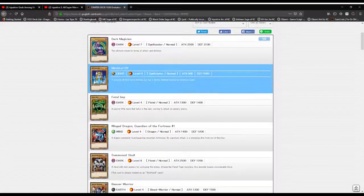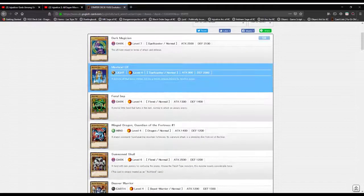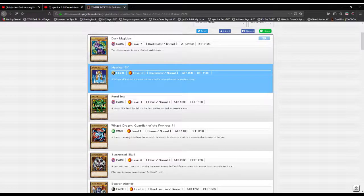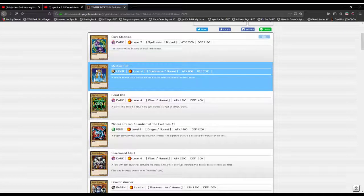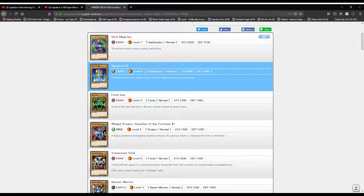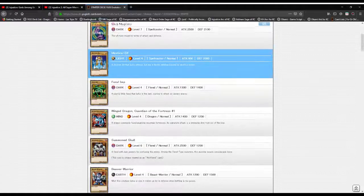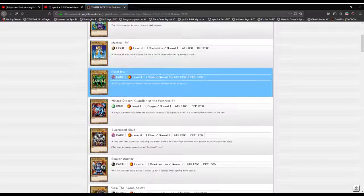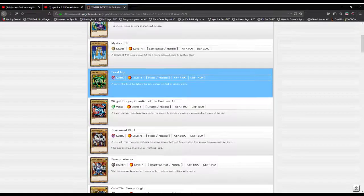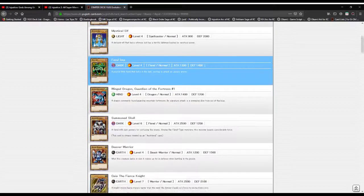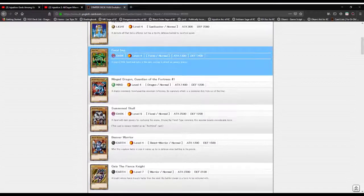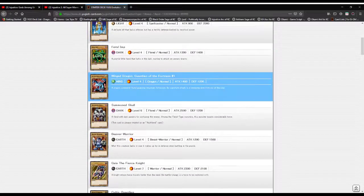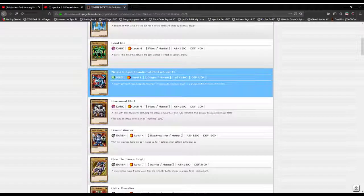Next we got Mystical Elf, a Light attribute Level 4 Spellcaster monster with 800 attack and 2000 defense. Delicate elf that lacks offense but has terrific defense backed by mystic power. Feral Imp, Fiend type Level 4 Dark attribute, 1300 attack 1400 defense. Playful imp that lurks in the darkness waiting to attack and pounce on an unwary enemy.